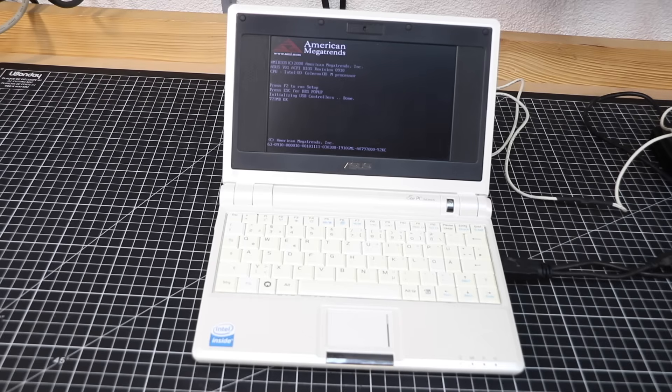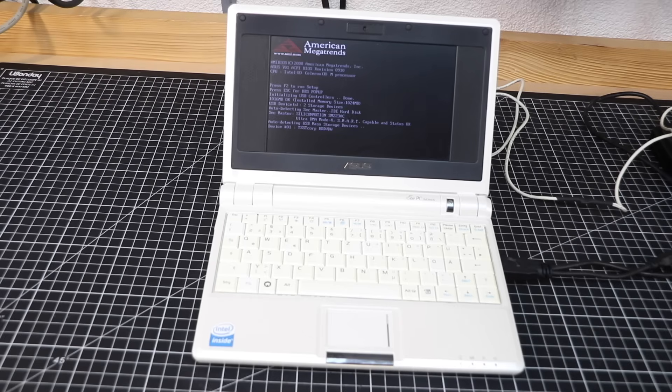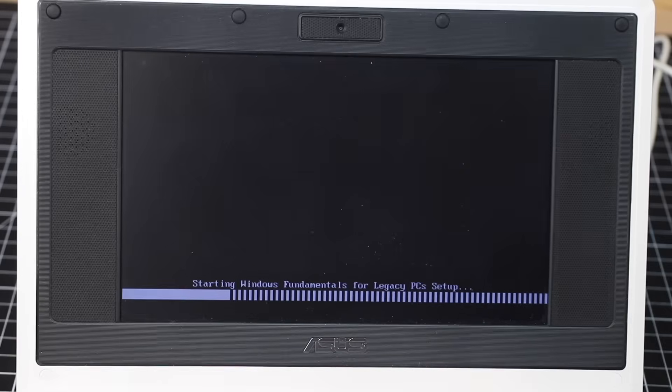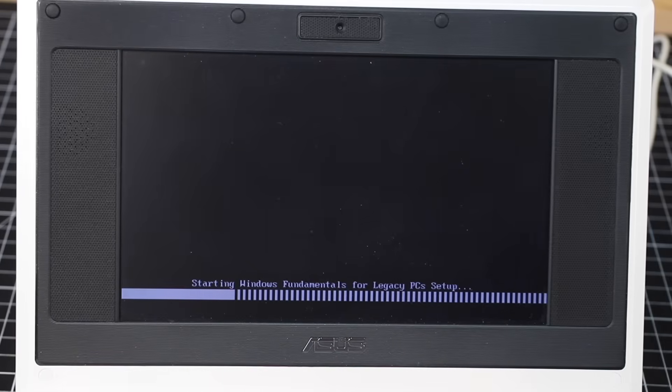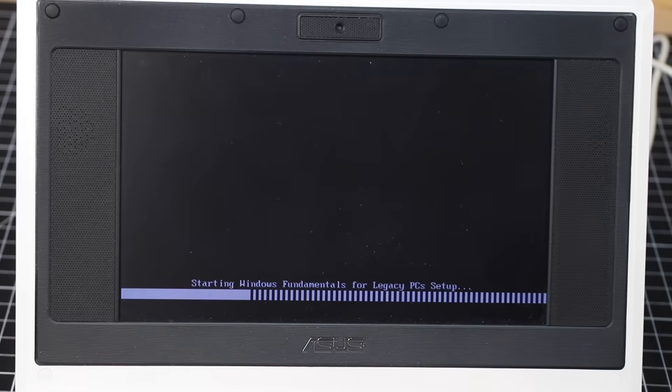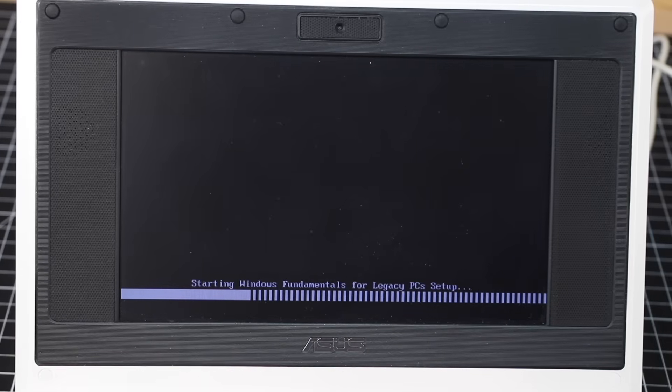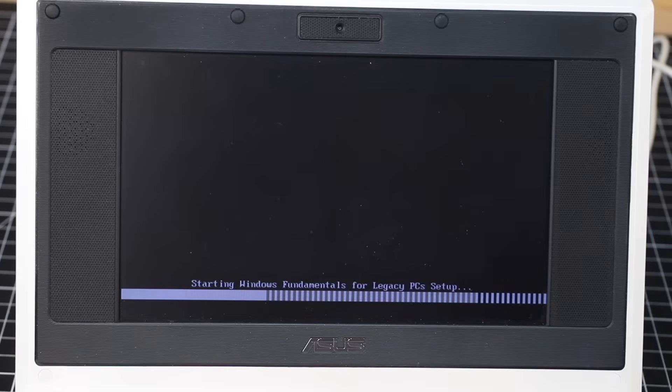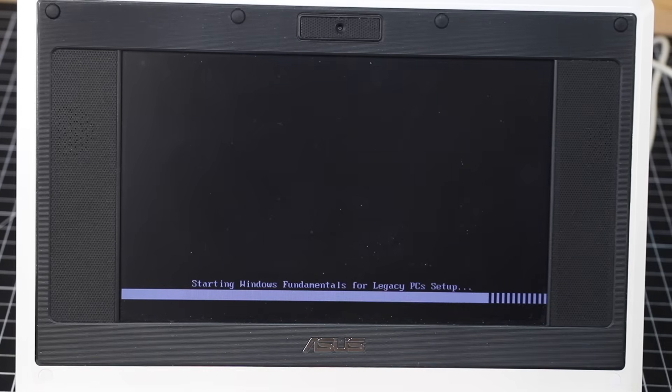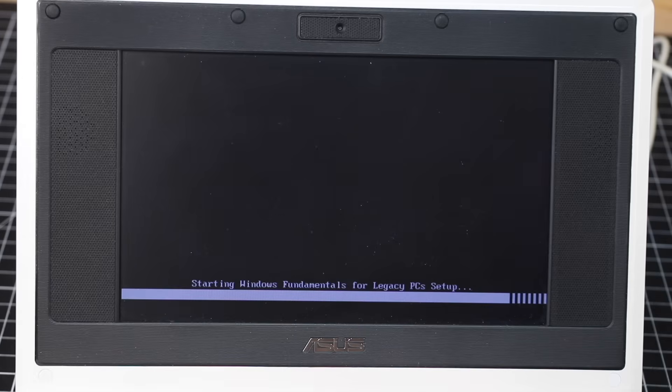Still, sporting a meager 512MB of memory, an Intel Celeron underclocked to 600MHz, and a tiny 4GB flash, it definitely falls into the specs for Windows FLP. And I'm more than happy to report Windows FLP installs just fine.